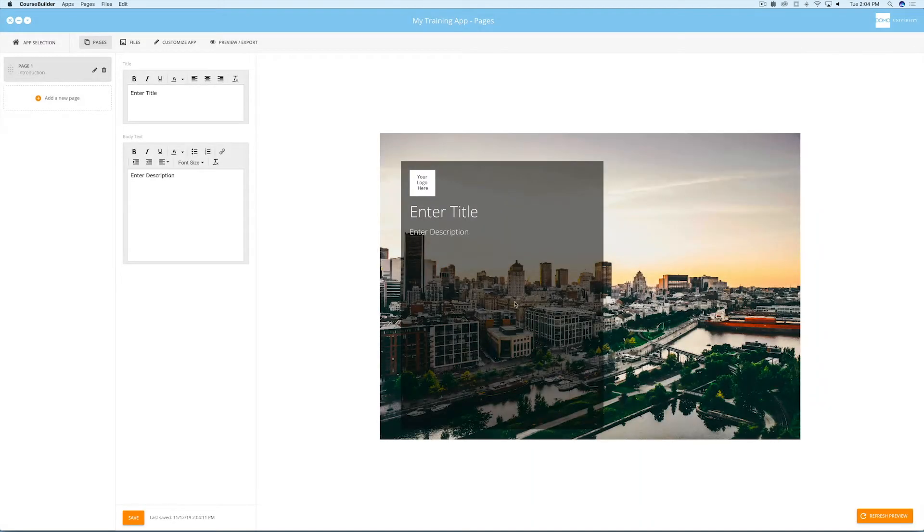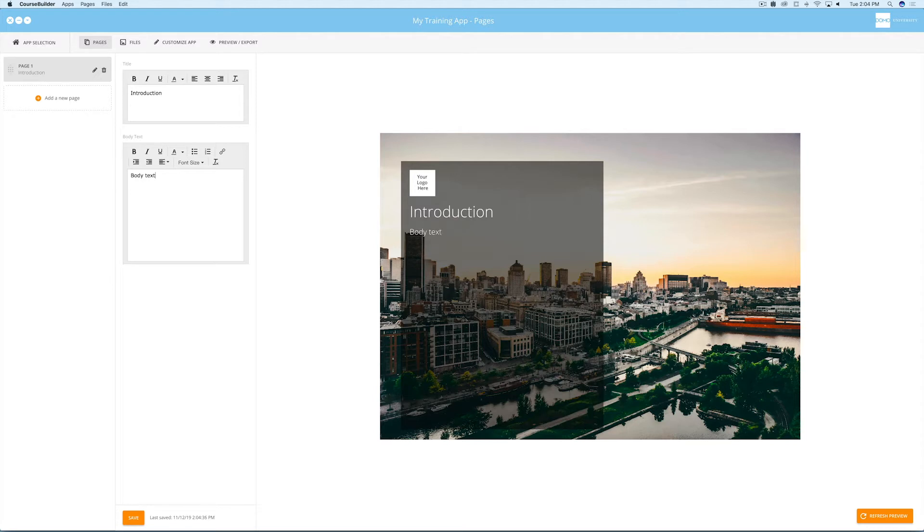To add content to each page, you'll be working in the editing column. For example, add the page title here as well as some body text, and you'll notice that the preview on the right shows all your changes live.